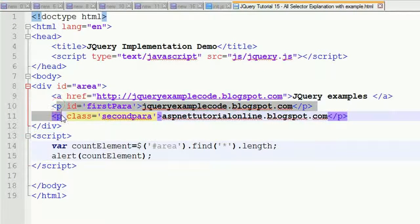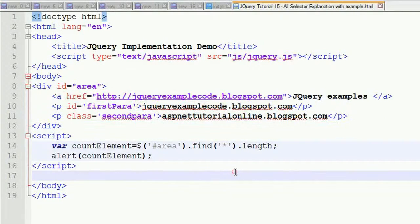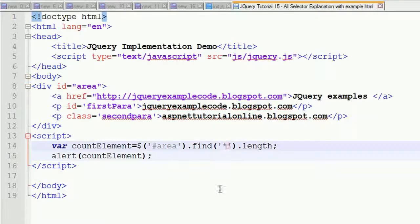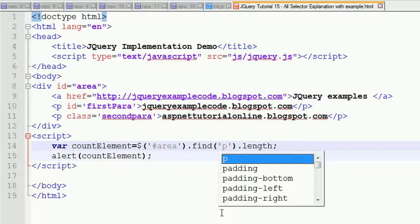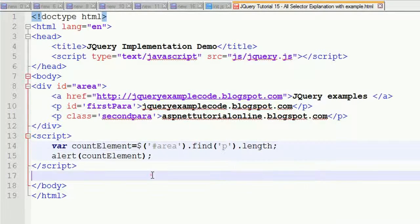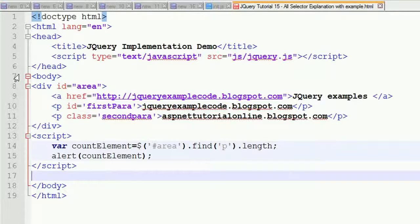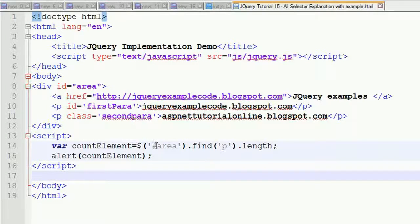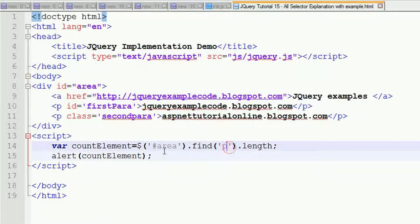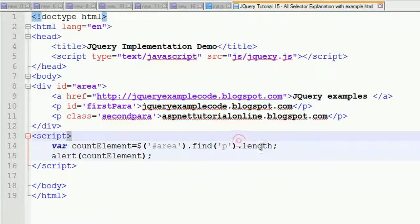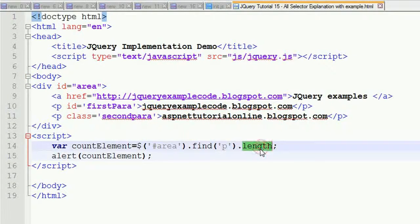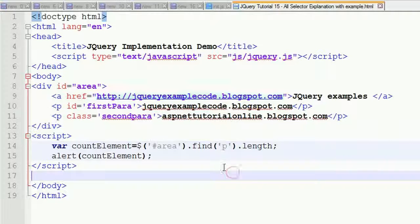I want to find out only paragraph tags - how many paragraph tags are there under area. For this, I'm going to search for para. I'm putting para here under area, finding how many para tags are there.